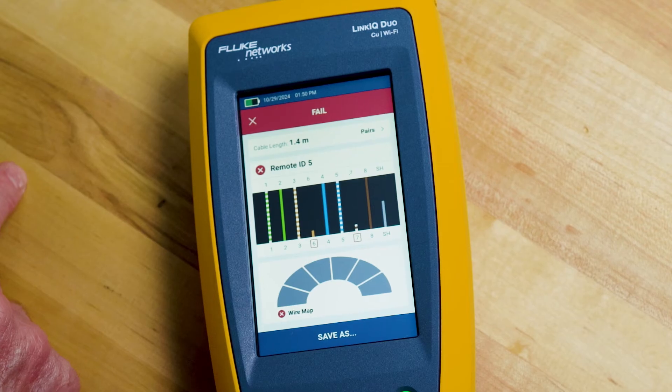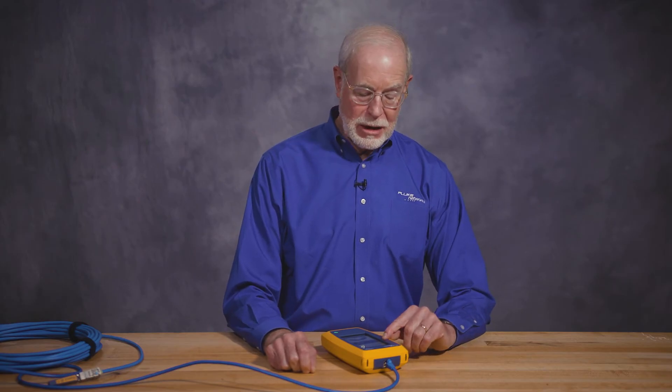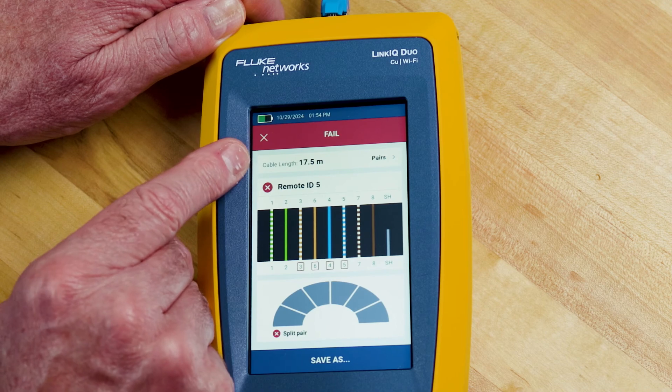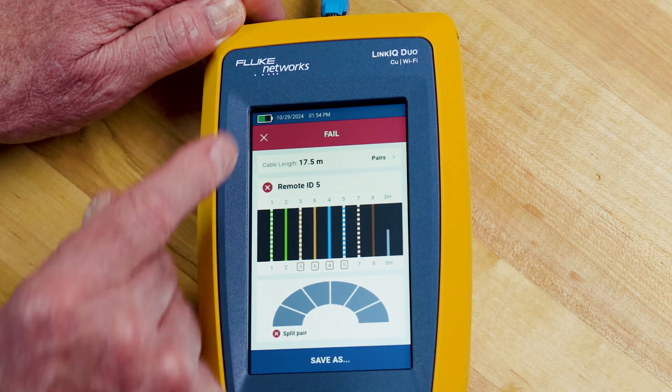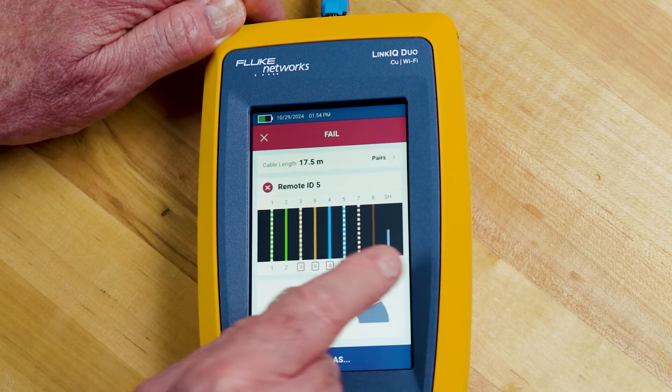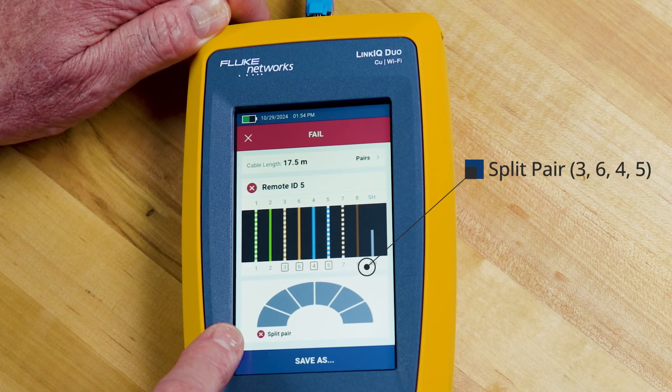Notice that it does not show any information on the speedometer because this cable won't work for any technology. So now we've made some changes to our cable. Let's run another auto test. This time we are connected to remote ID number 5. The cable is 17.5 meters long and this one's failed. The wire map is okay — the wires all go straight through — but I can see at the bottom of the screen that I failed because of a split pair, and it involves the 3,6,4,5 pair. If you need more information, you'd need to use a product like our DSX cable analyzer which could actually tell you where the split pair is. But in this case, I know there's a split pair and I've got to go fix that cable.